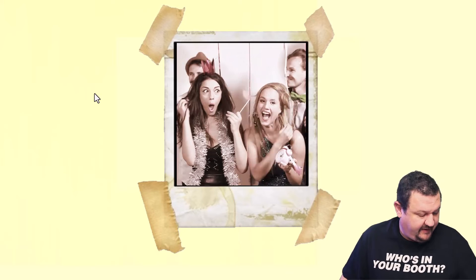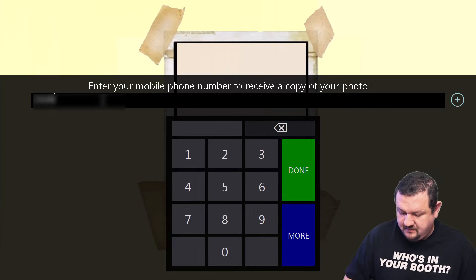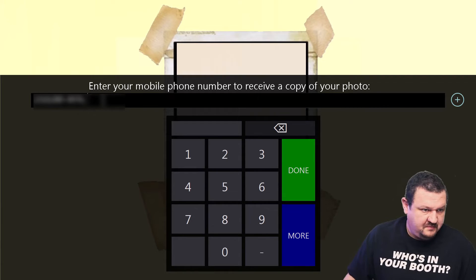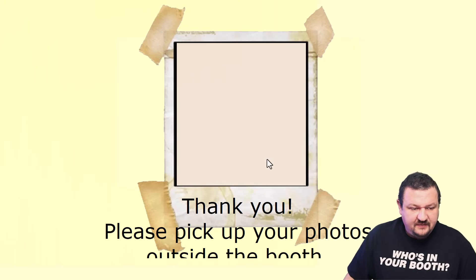Okay, and then it should prompt me to enter a phone number, and I click done.